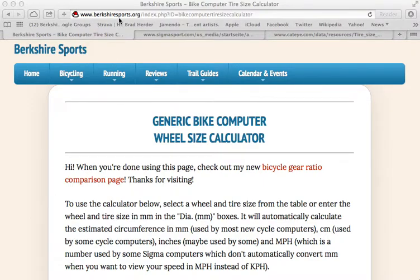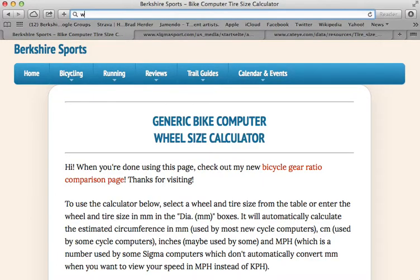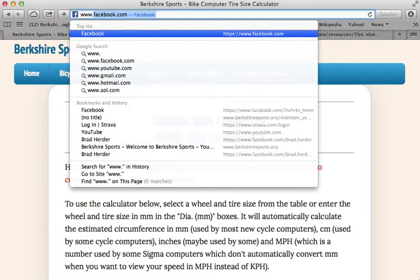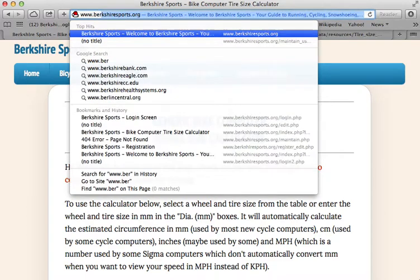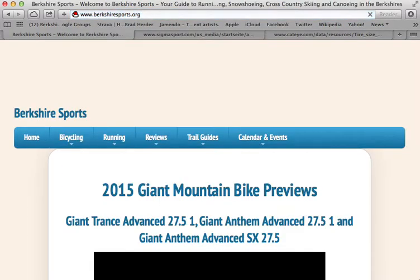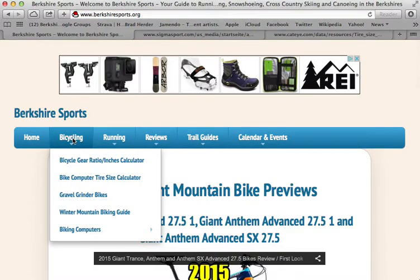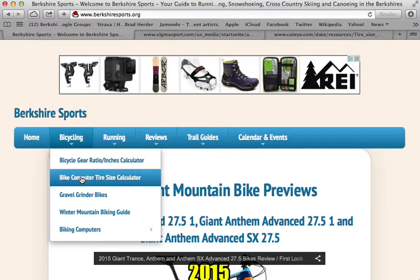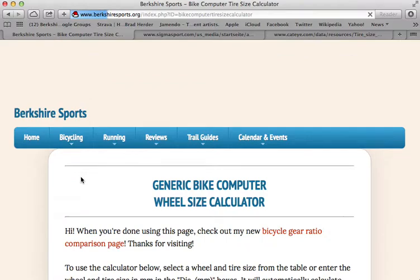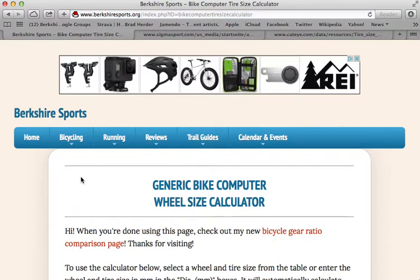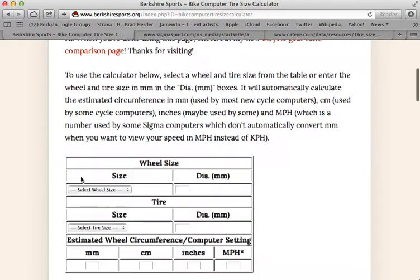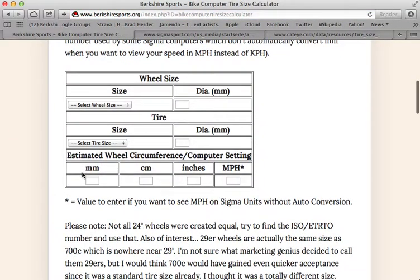To get to this webpage you would go to berkshiresports.org, that's my website. On the left hand side here, click on the menu in bicycling and choose bike computer tire size calculator, and that will get you to my little calculator.